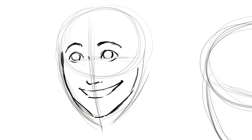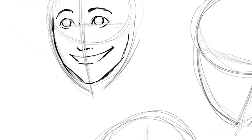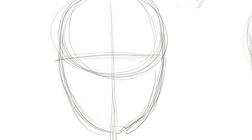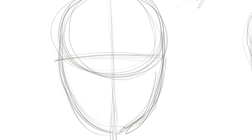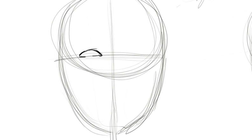For the next expression here I'll be doing kind of a smug or pleased expression, I guess you could say. The eyes will be narrower, kind of upturned on the bottom.